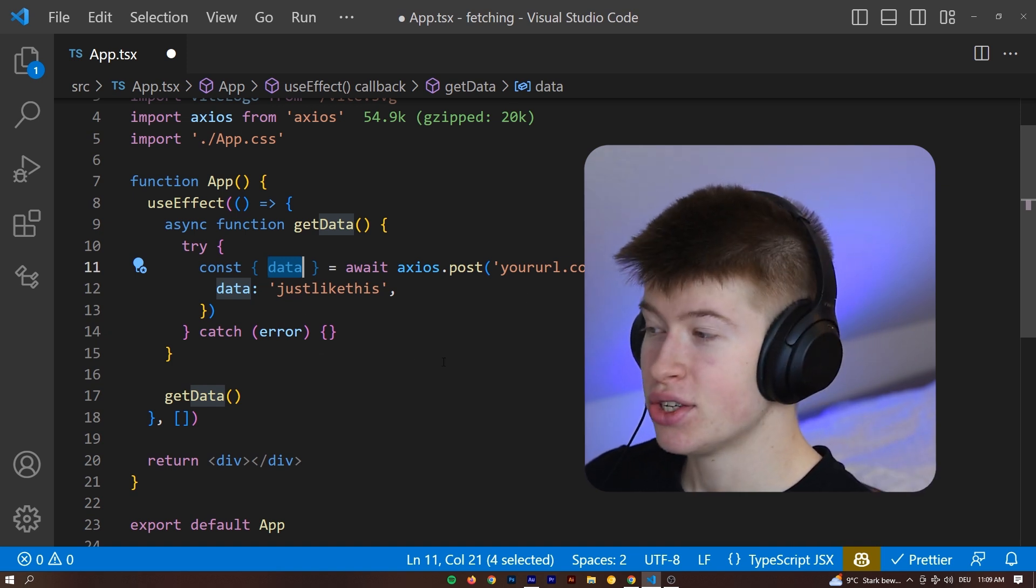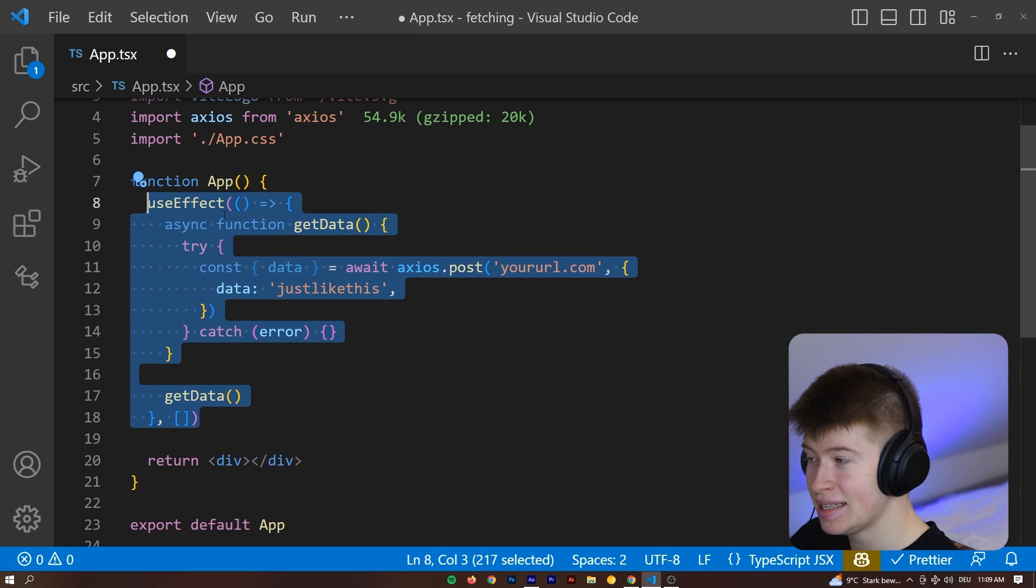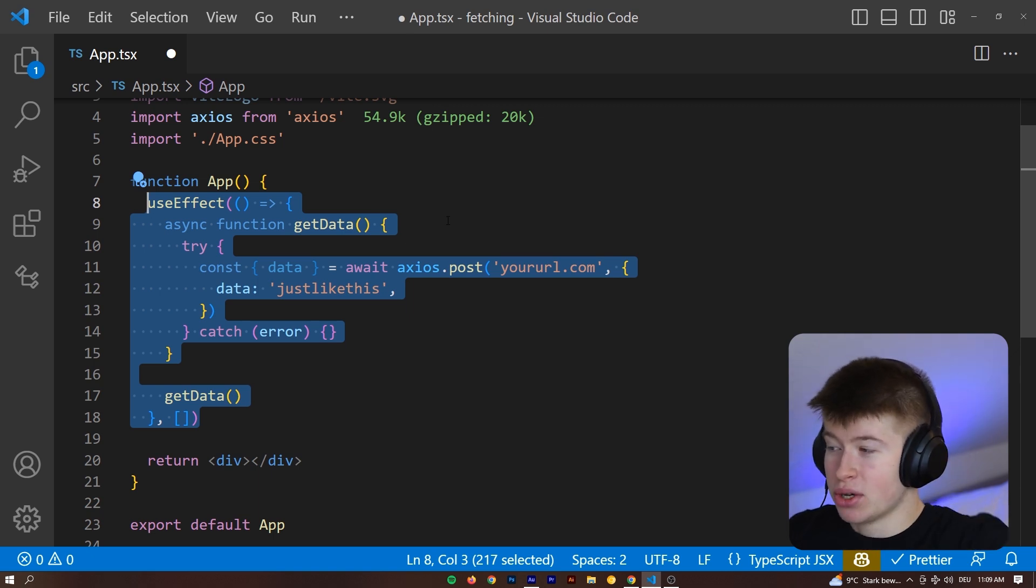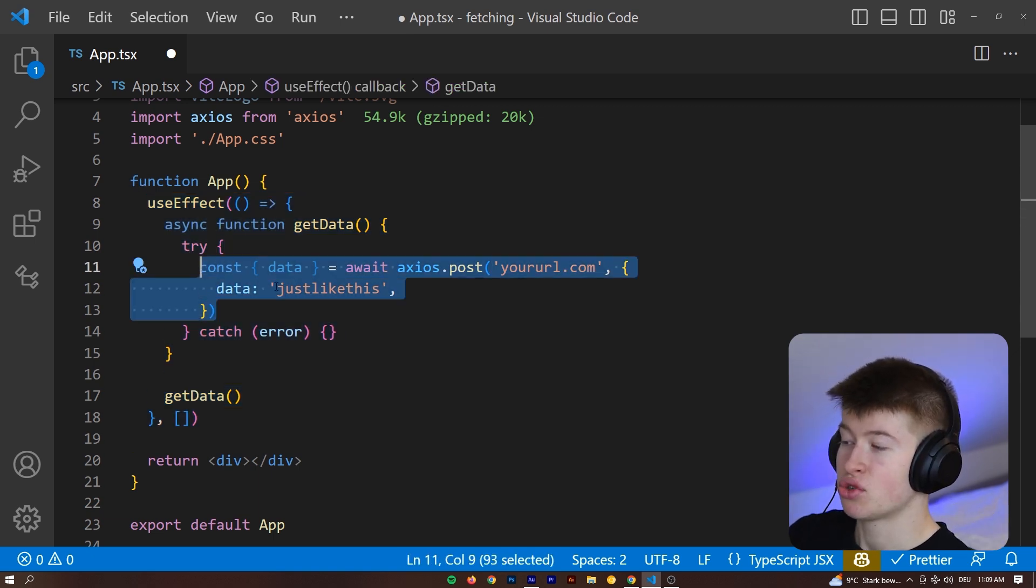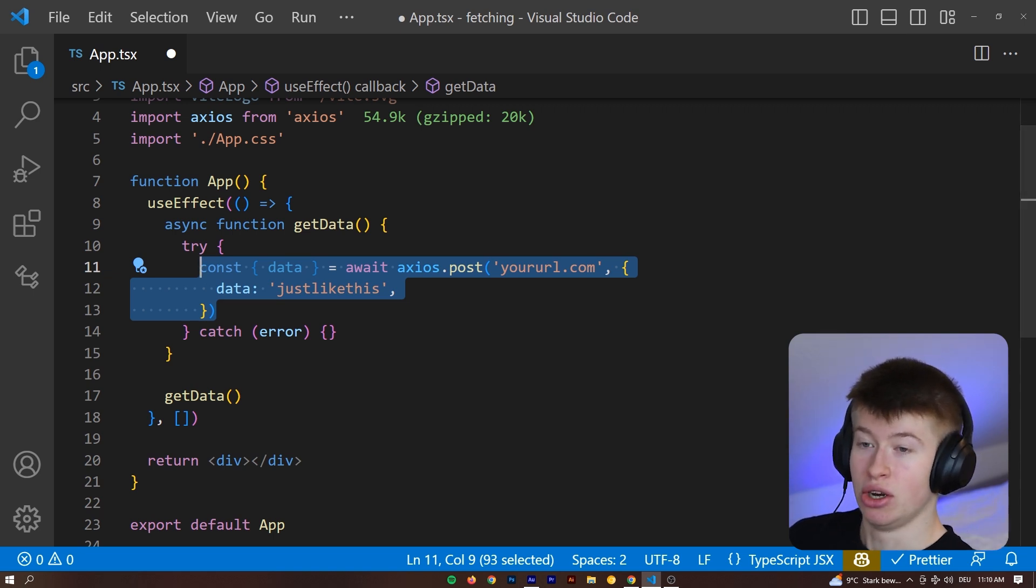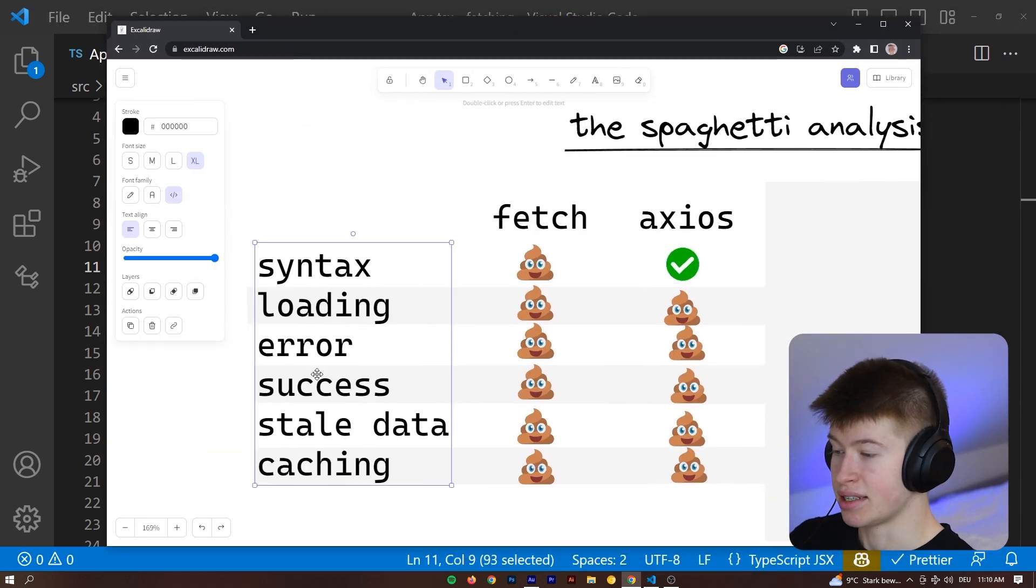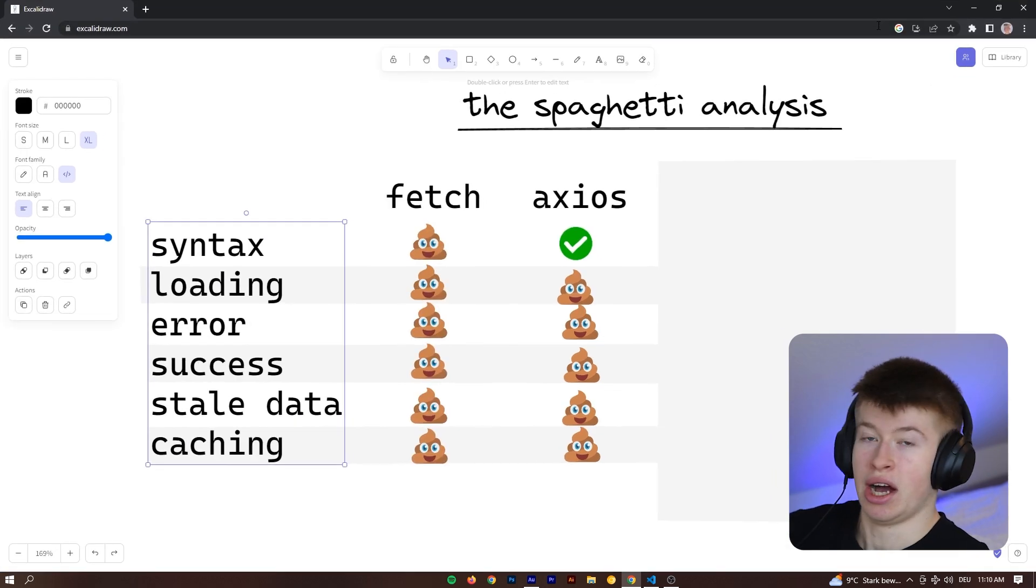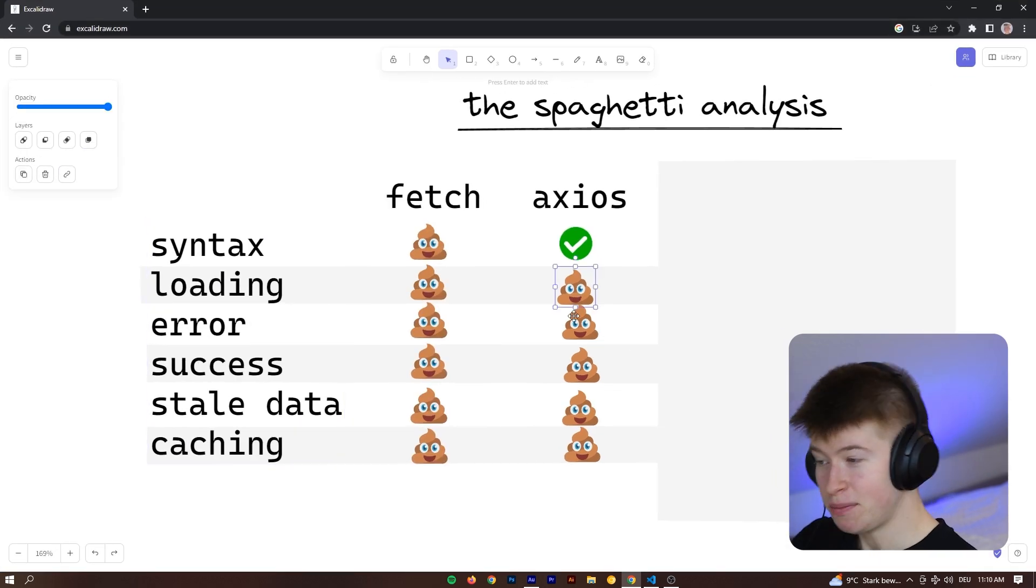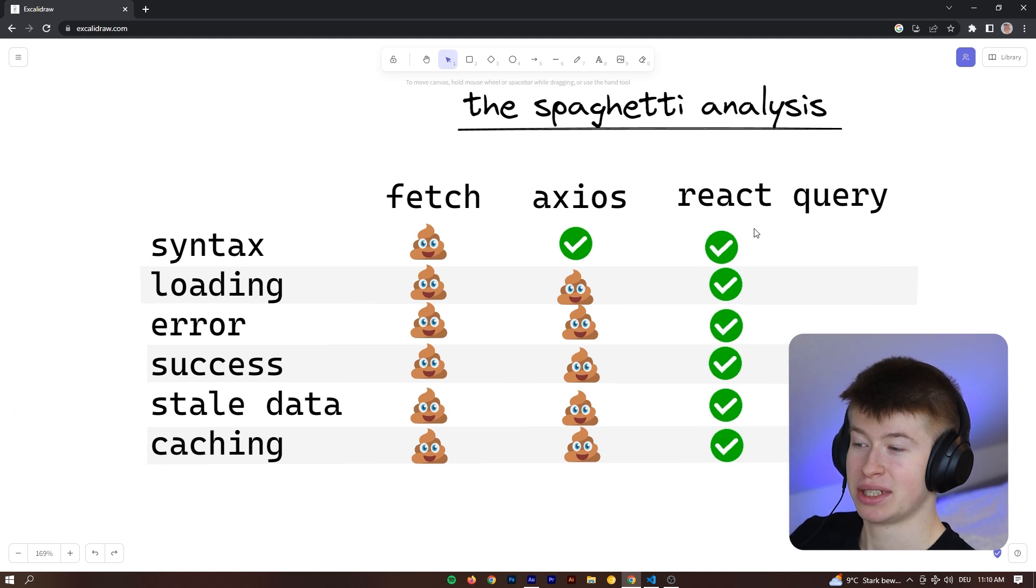However, what Axios does not do for us is this whole monstrosity here. We still have to do that, because after all, it's kind of an abstraction of the Fetch request, but it doesn't save us from handling loading state, from handling error state, success, stale data, or how do we cache with Axios? That's still an open question, and that's why the third approach comes in, React Query.